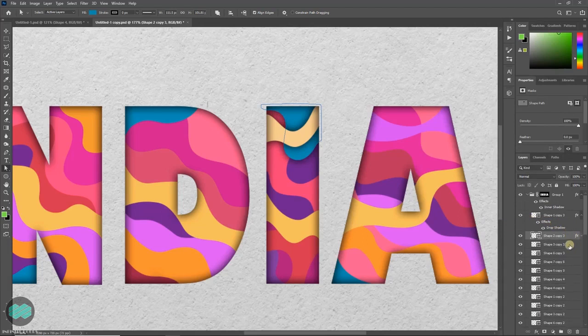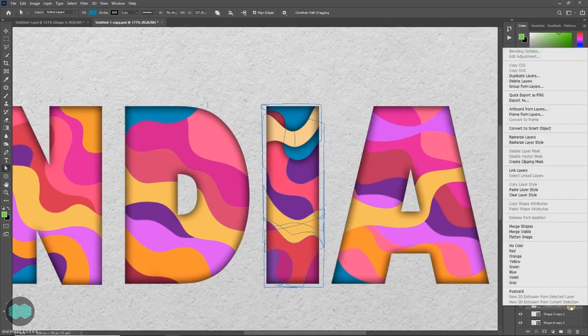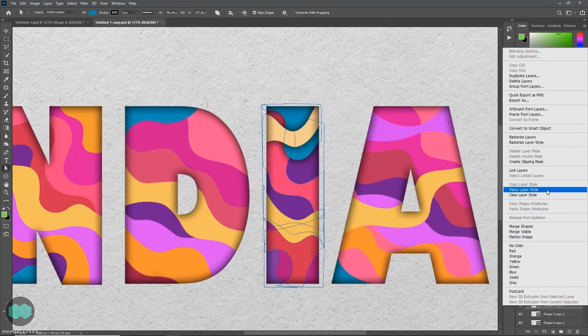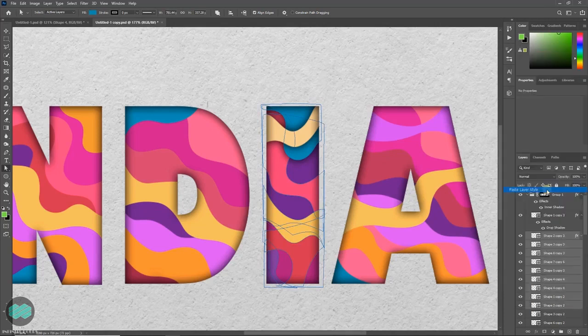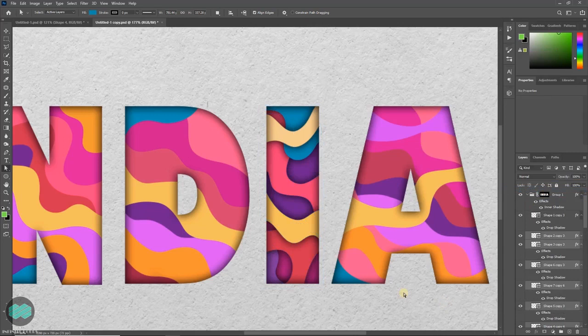Now press and hold Ctrl and select all the layers. Right click over it and paste layer style. This way you can apply the shadow to all the layers like this.